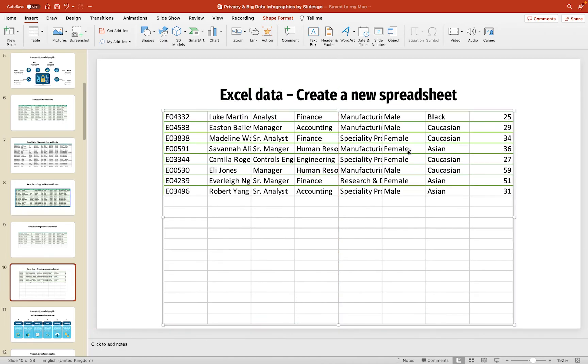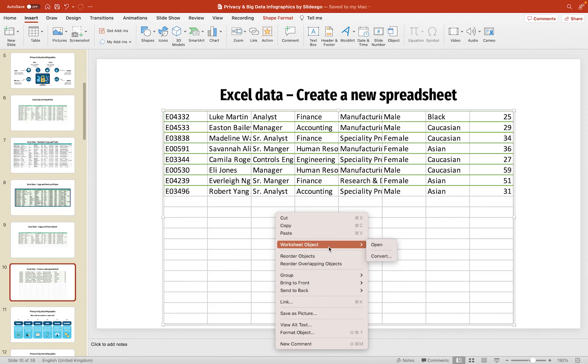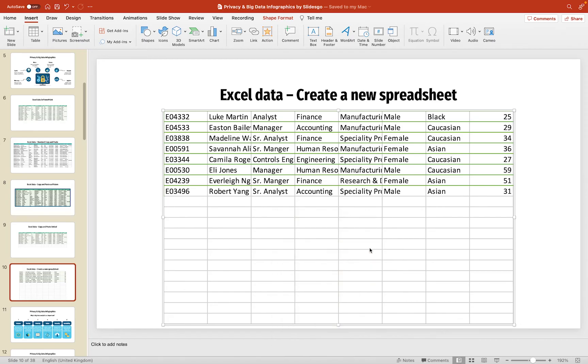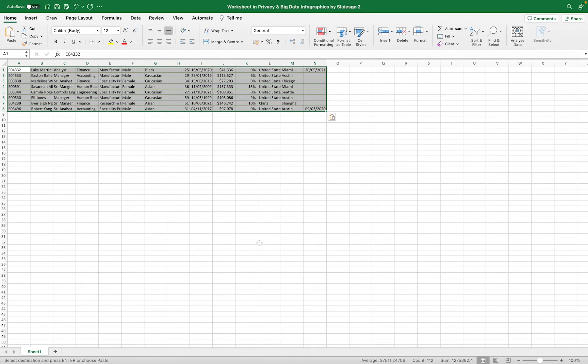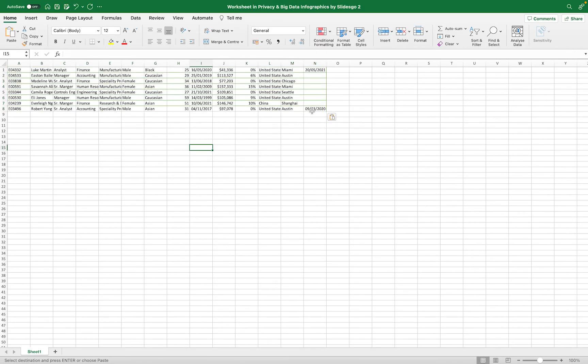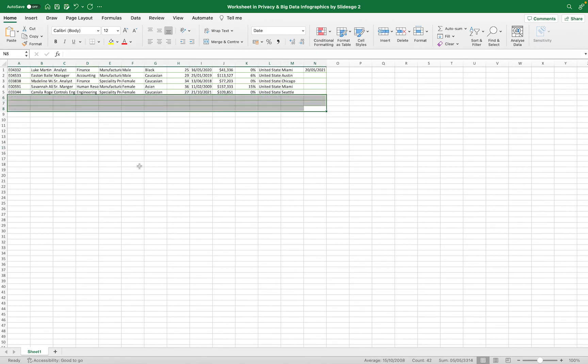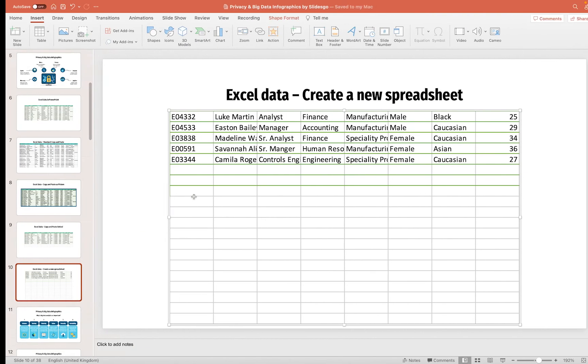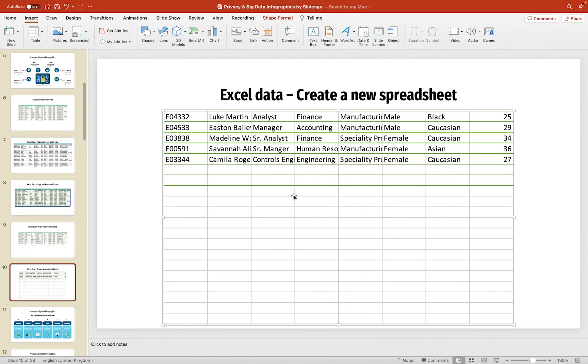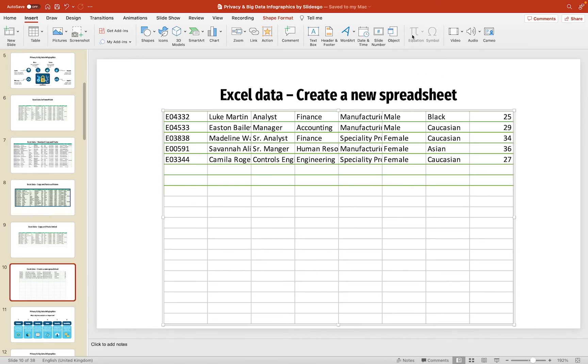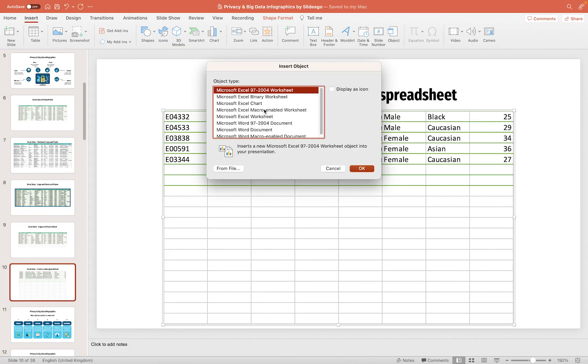So, it works in a similar way to the previous method, but we've basically created from scratch, and within here, you can right-click worksheet object and open, and then you can always make changes to the data here. So, again, if I need to delete anything, I can delete like this, and when we come back, those changes have been made. So, this is ideal. If you don't have the worksheet already set up in Excel, you can create a spreadsheet from within PowerPoint by simply going to the Insert tab, then along to Object, and then choosing the Microsoft Excel worksheet option.